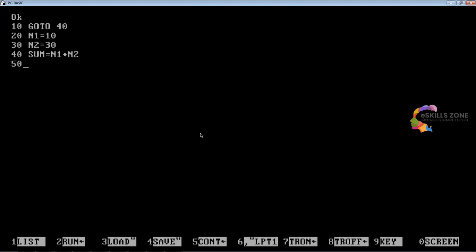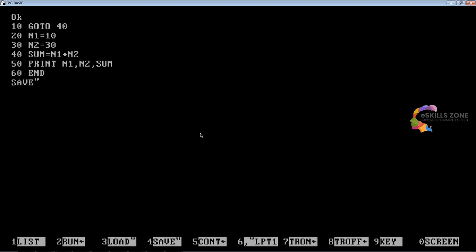Line number 50, type PRINT n1, n2, sum. Line number 60, type END. We will save it by pressing the F4 key and typing goto3.bas in the program.